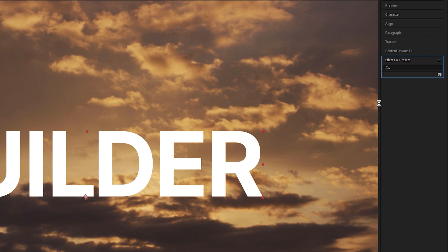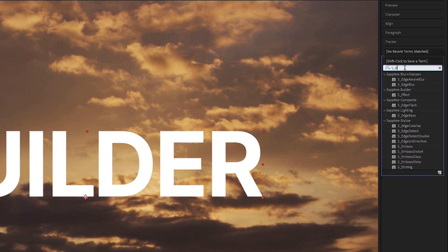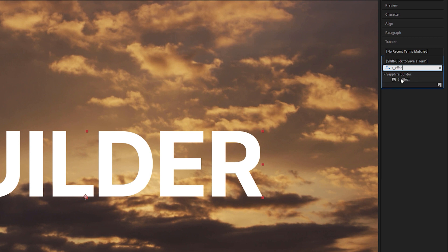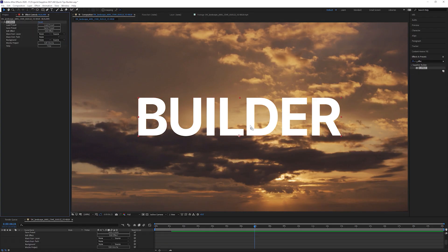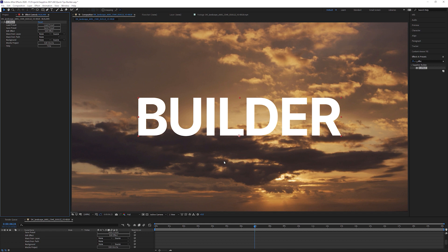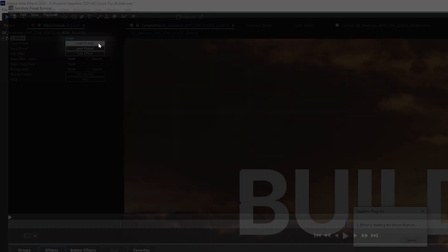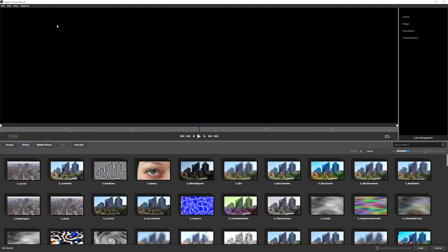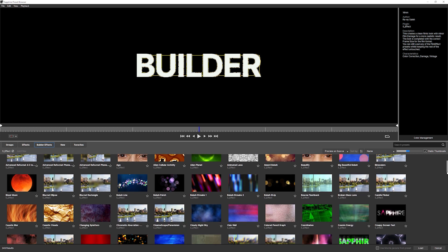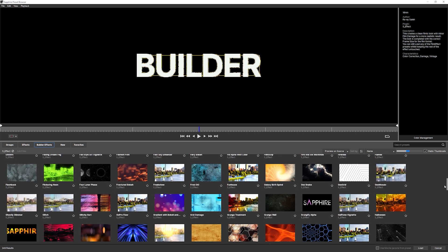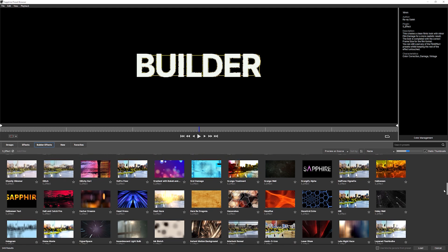So if I come into my effects and presets and just type S underscore effect, it will pop up with a Sapphire Builder effect, which I can then just drag on. And every time we put a Builder effect onto something, nothing changes because Builder is like a blank canvas when we start. So the first thing I'm going to do is go into my preset browser. And in the preset browser, I can go into Builder effects and have a look at all the different effects that I have available to me.